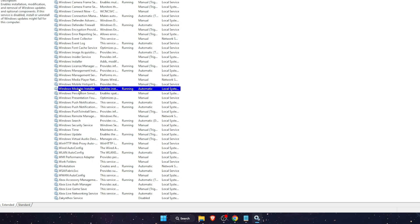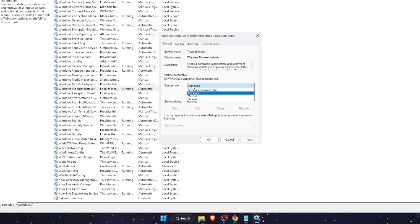And here it is, double click on it. And you want to make sure that the starter type is automatic and that the service status is running.